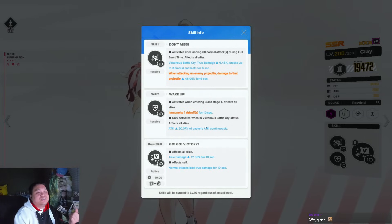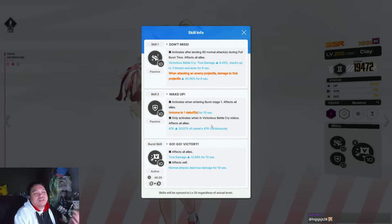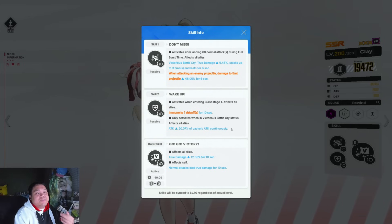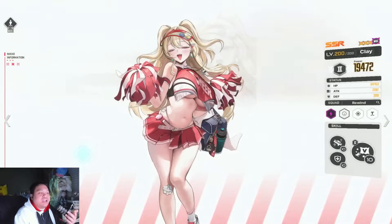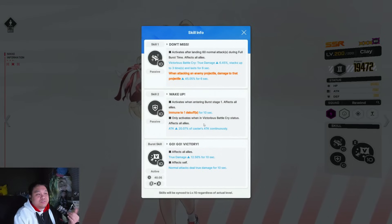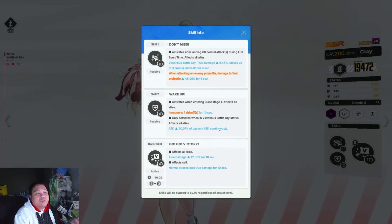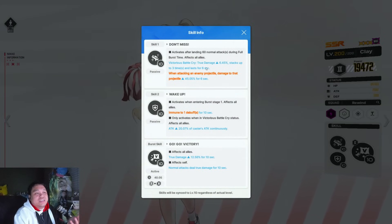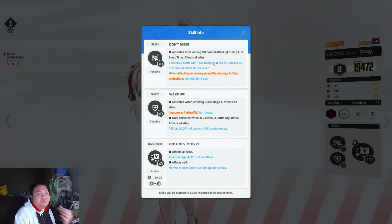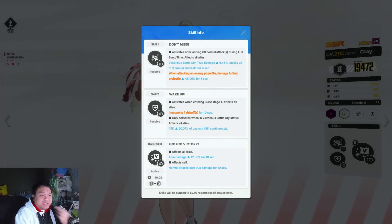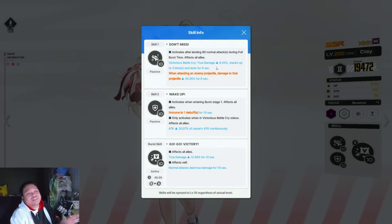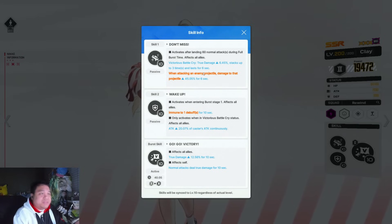Maxwell has a 40% attack increase on the DPS. Even if you're using Maxwell as just a buffer and she's not bursting, she would provide more than Clay. And the true damage right now, there's almost no one that's really going to be benefiting from it.